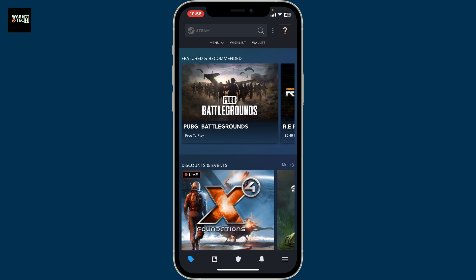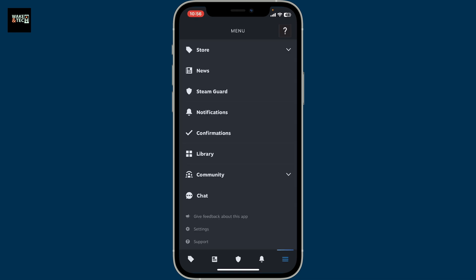First of all, launch the Steam app on your Android or iOS device and make sure that you're logged into the right account. Once you're inside, go ahead and tap on the three horizontal lines at the bottom right corner to open up the menu.